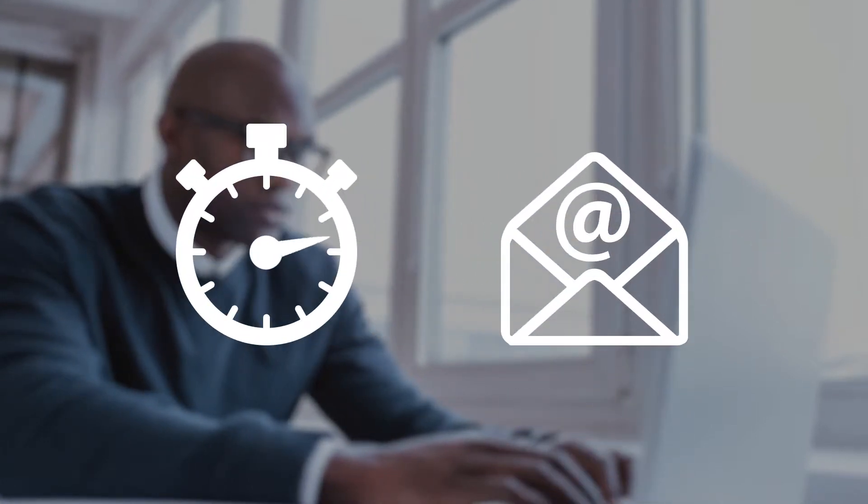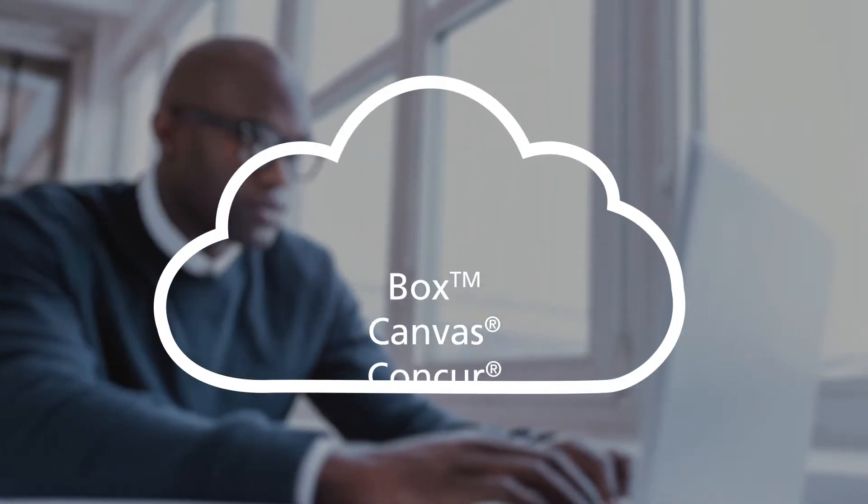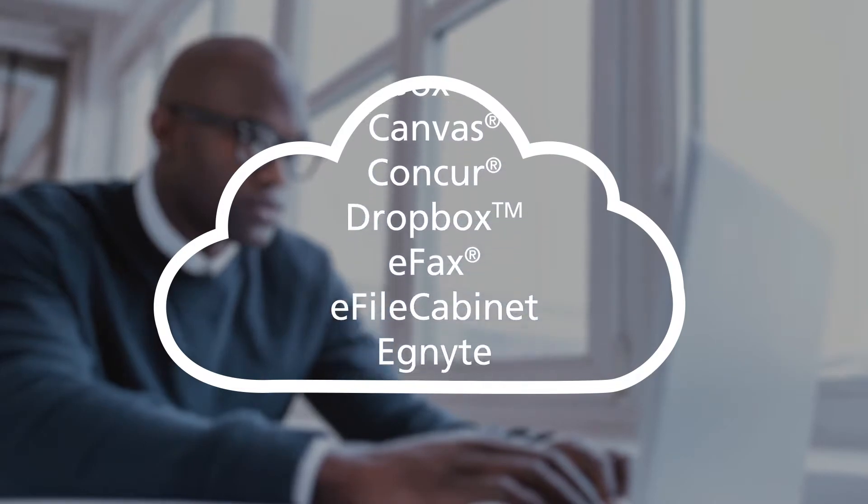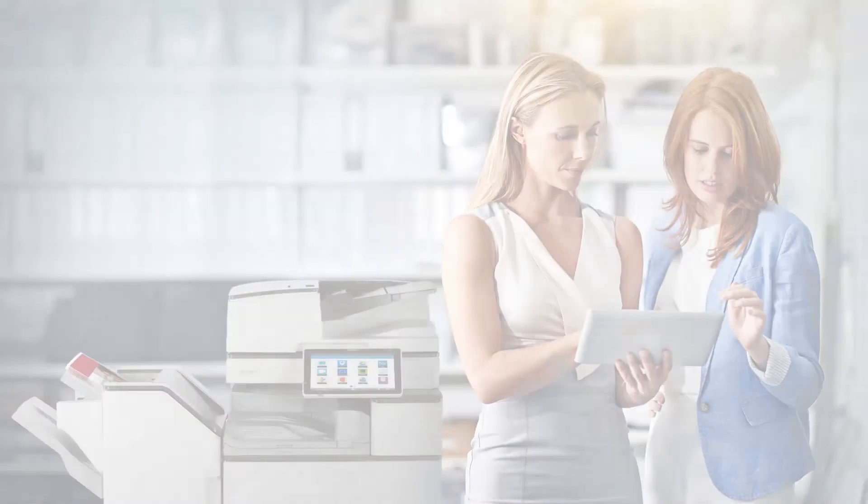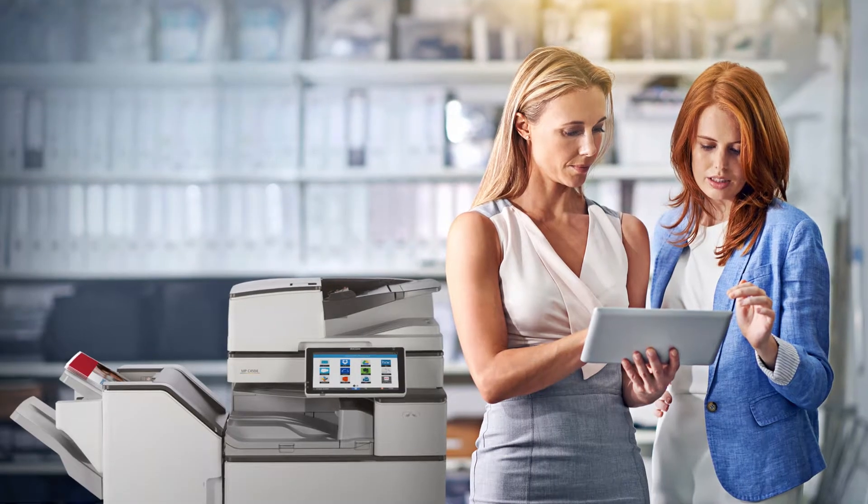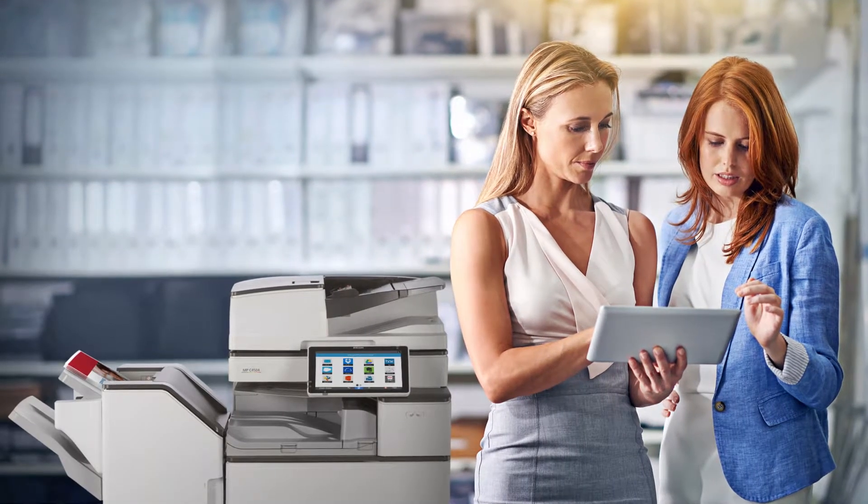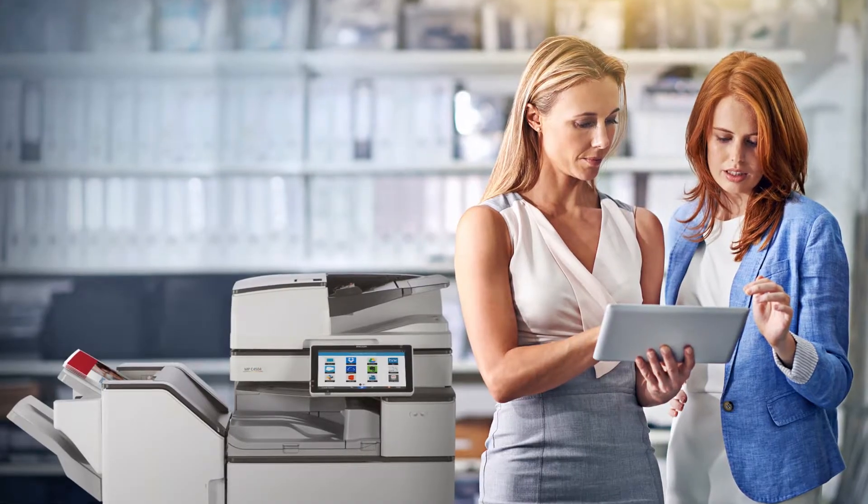Save time by scanning and sending directly to an email address or into more than 20 popular cloud apps. ICE also simplifies mobile printing from tablets and smartphones.